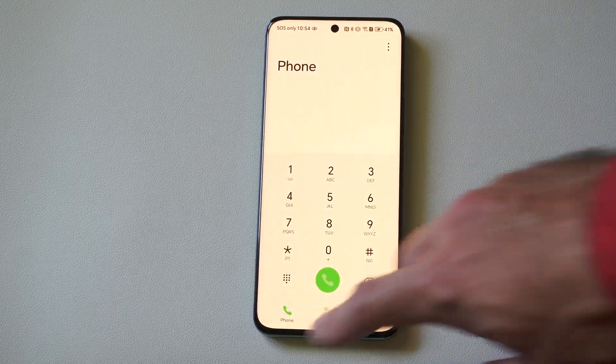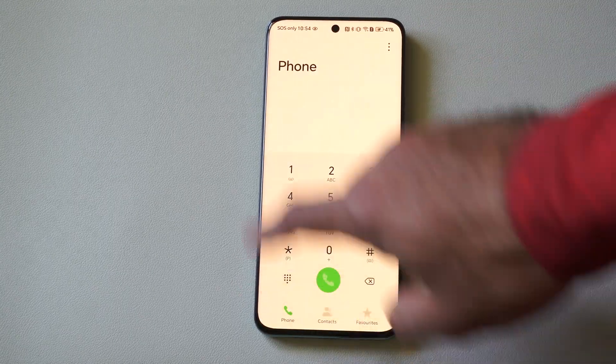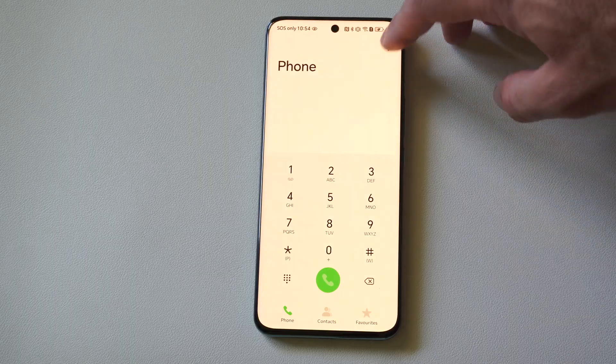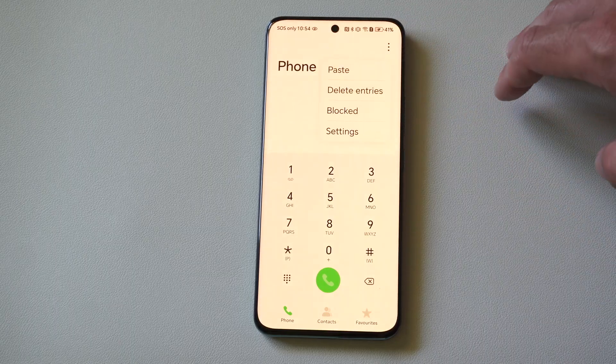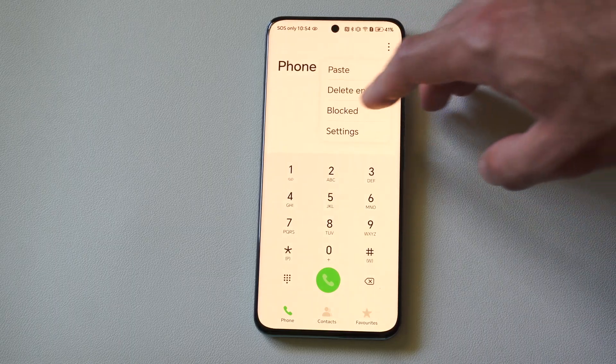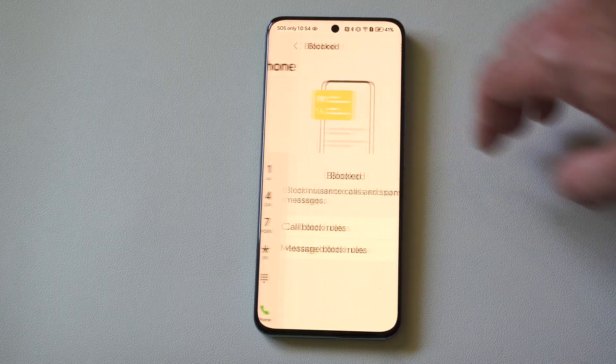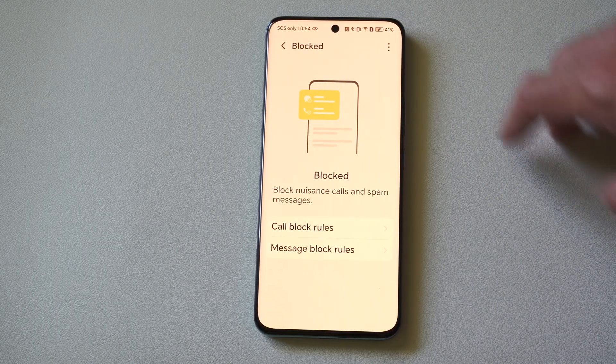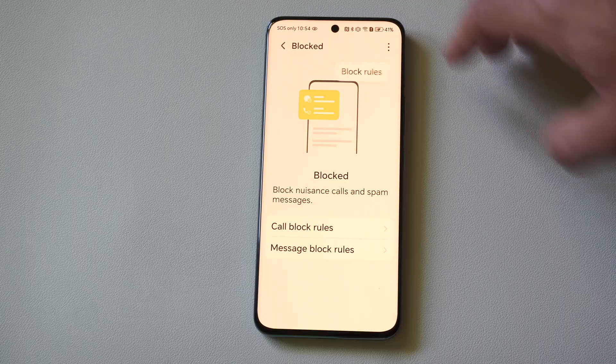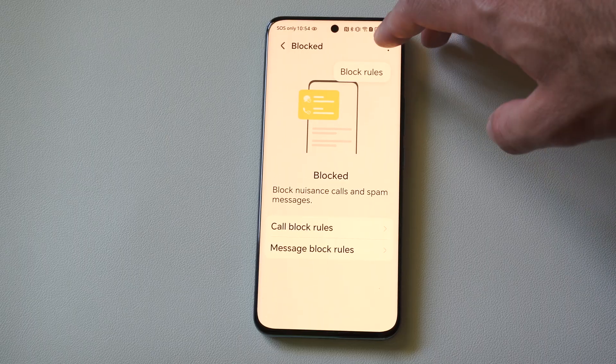Just go to the dial pad right here, bring this up and go to the three lines in the top. Select this and go to blocked. Then we go to the three lines again and go to block rules.